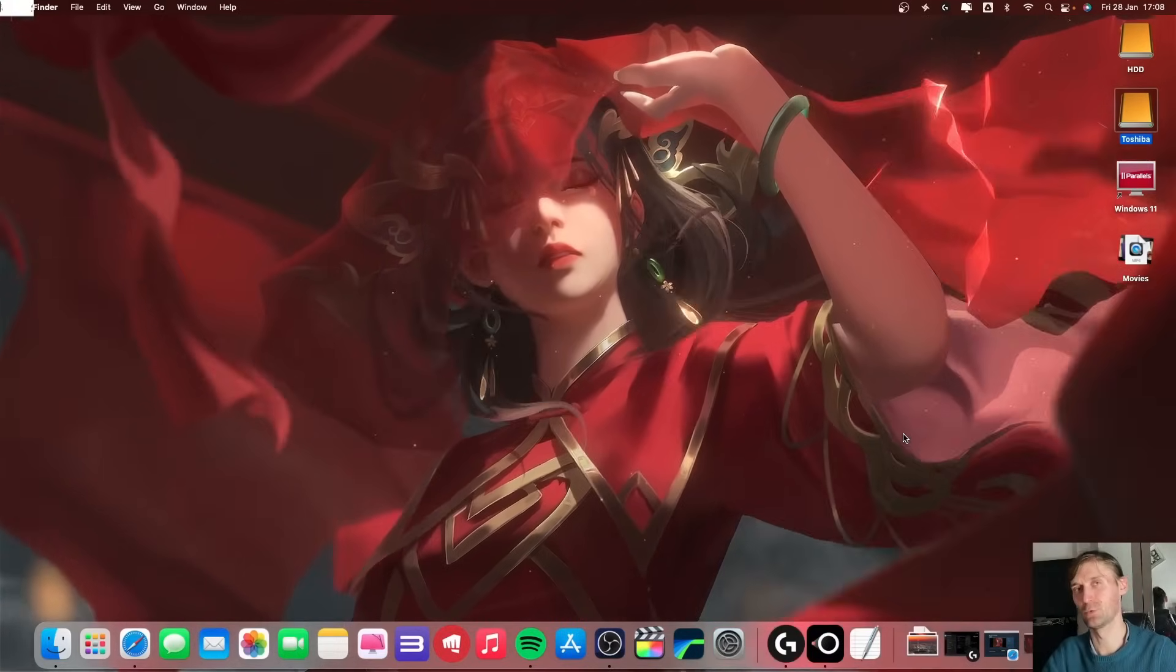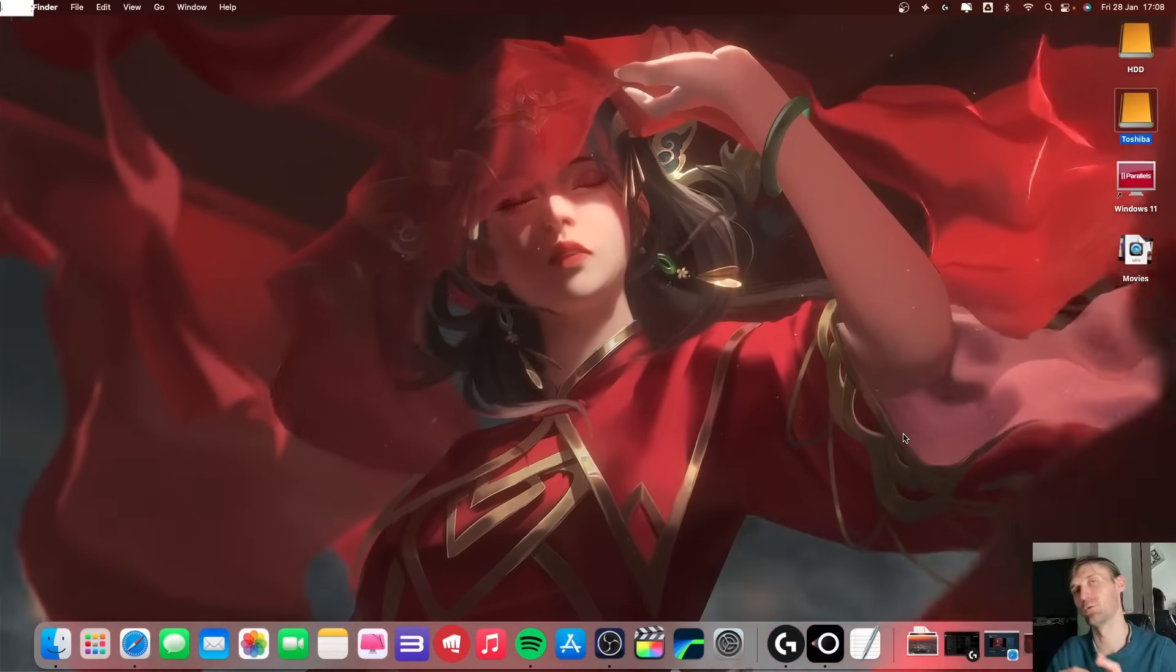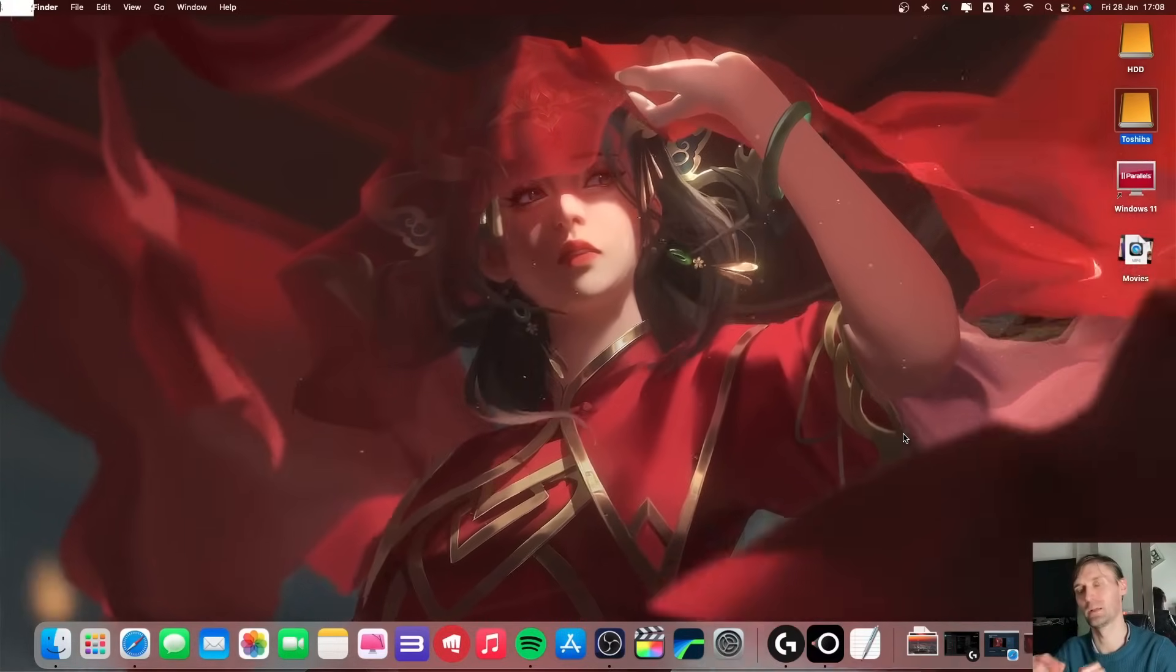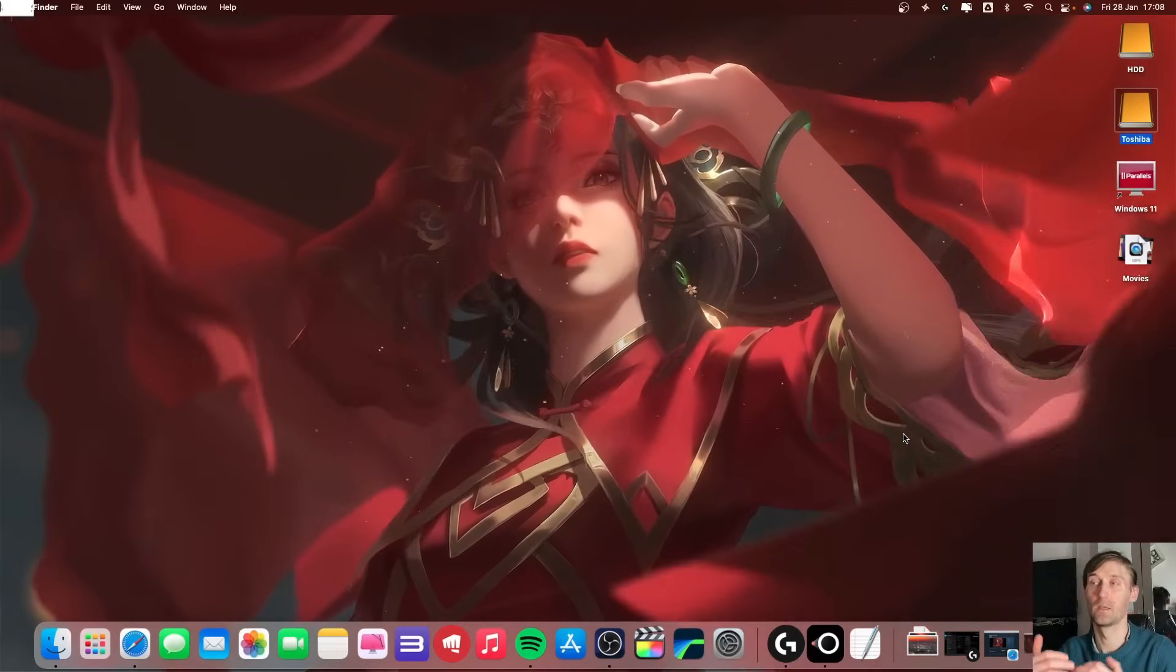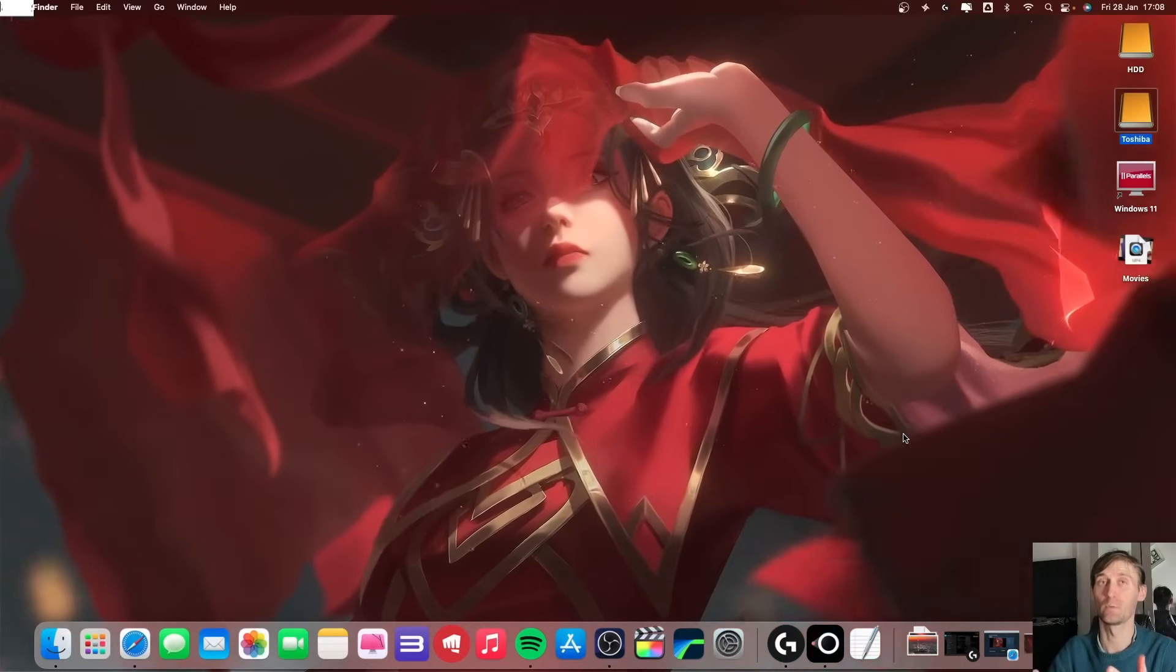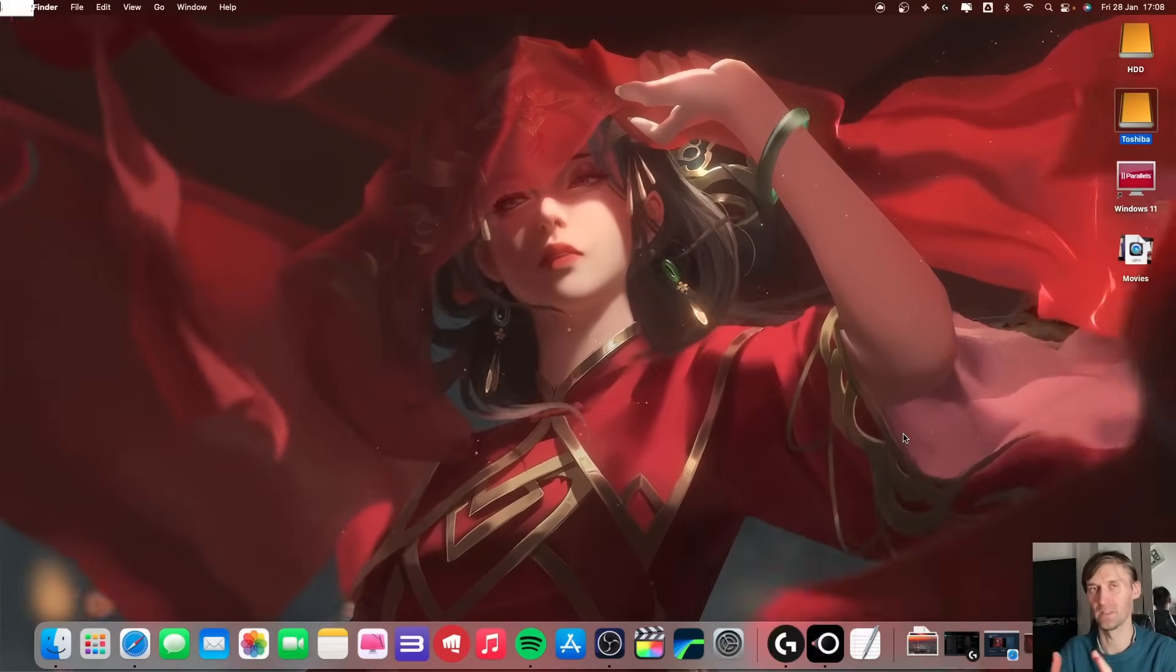Now the easy way to do this, because there's no official wallpaper engine application for macOS, there is another way to do it and it's very easy.